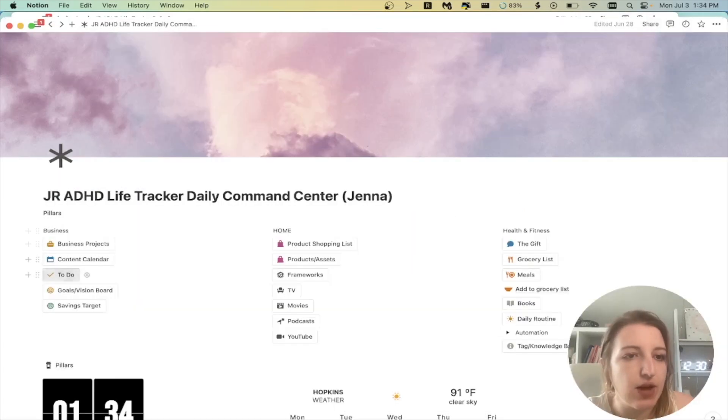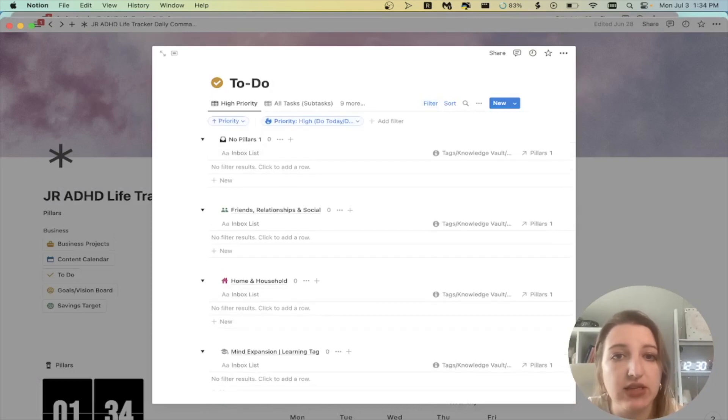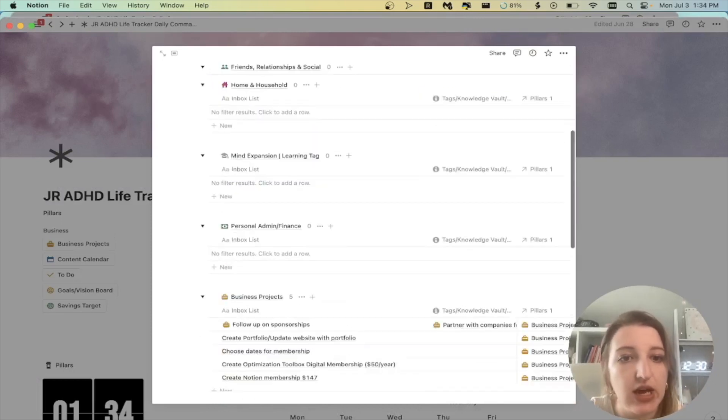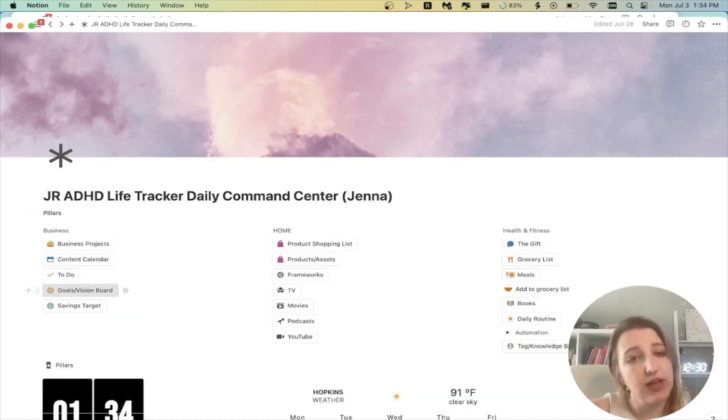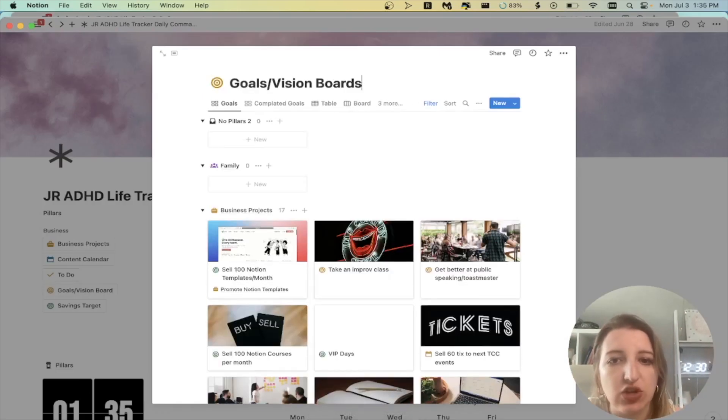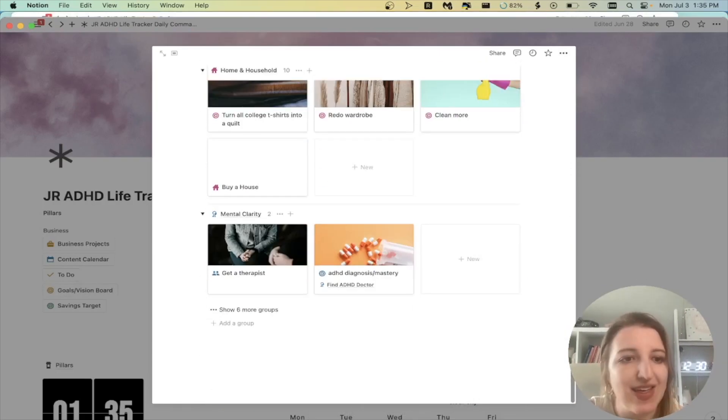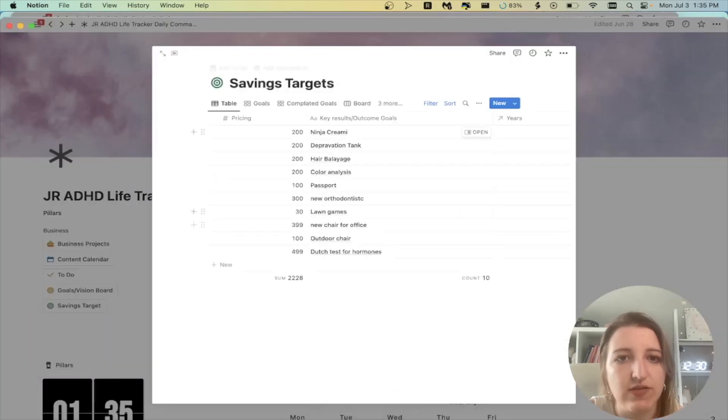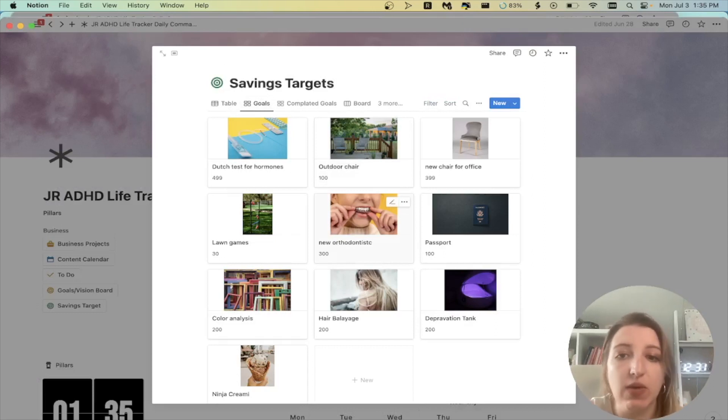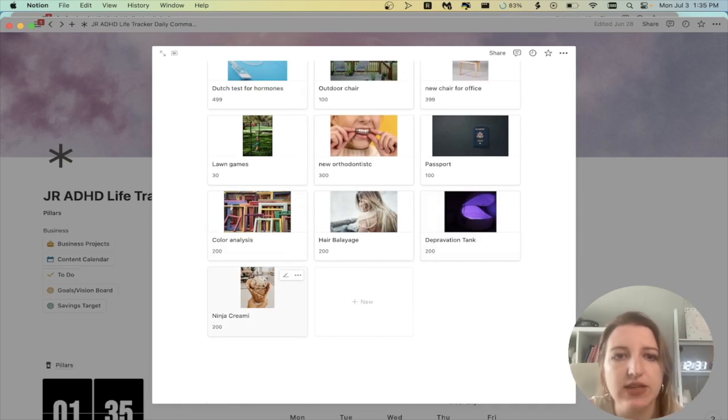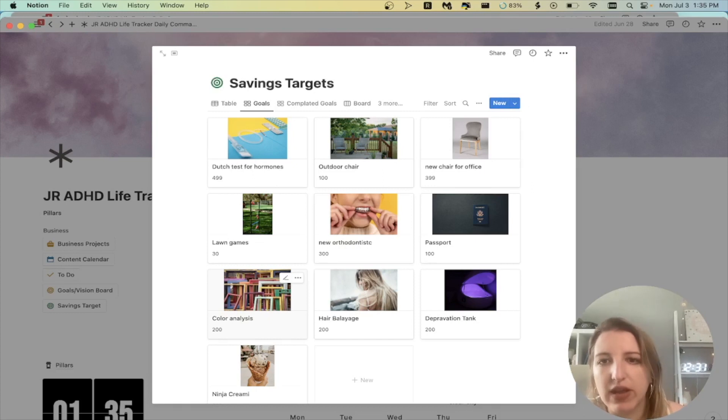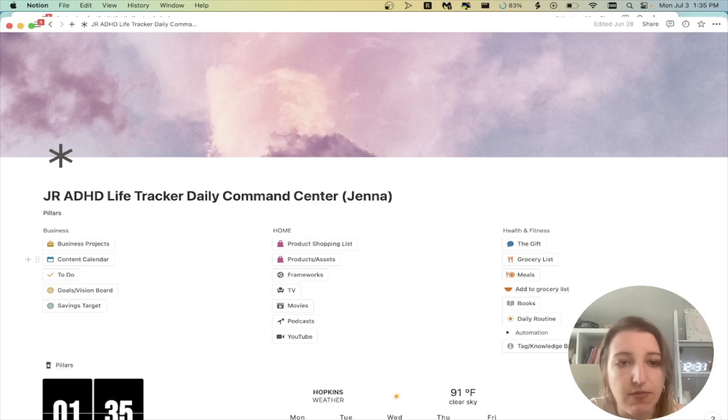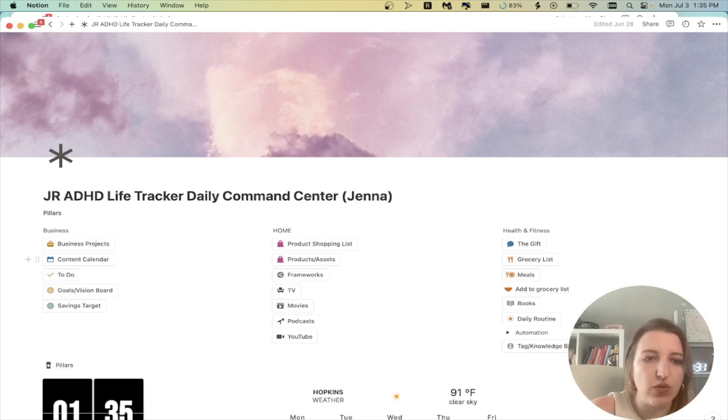And then I've got my to-do list. So these are the currently, I filtered this one out so that it's only high priority things I have to do today. You can see I have a list of things, but that has been really helpful to organize it in that way where it's filtered that way. I've got my goals and vision boards. So this is just all of the things I ever want to do. I just have my goals. And then this is a savings target one that I've just set up. So this is things I want to get like a new retainer, or I want to get a new passport, that sort of thing. I want to get a Ninja Creamy, all of these things. These are just things that I want to save up for that aren't like 20 bucks. So that is a new one of mine, but I think it's very helpful for me.